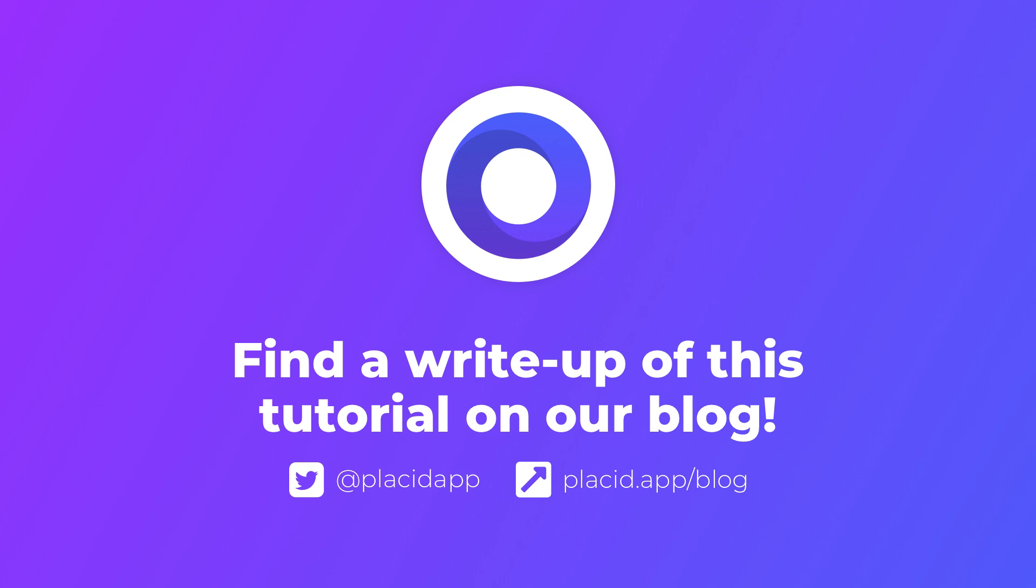So that's it for this automation. You will find a link to our blog post with a step-by-step recap of this tutorial in the description. Try it out and tell us what you think.